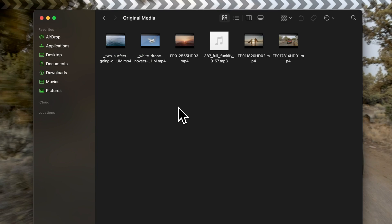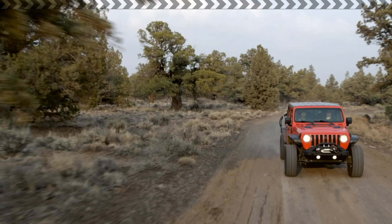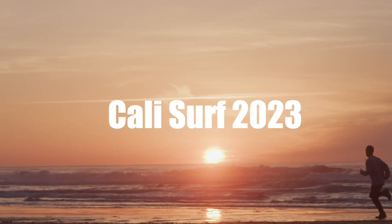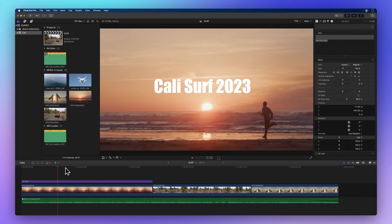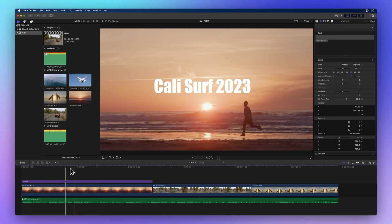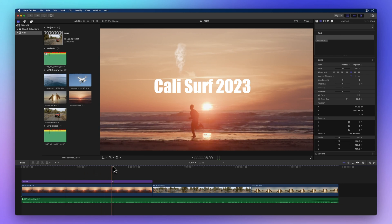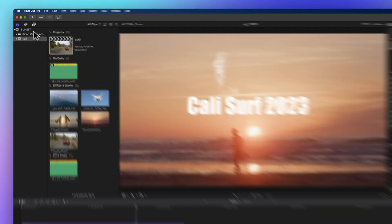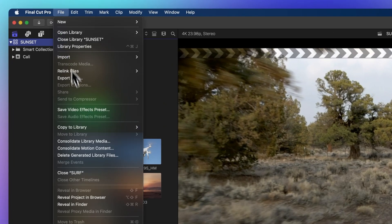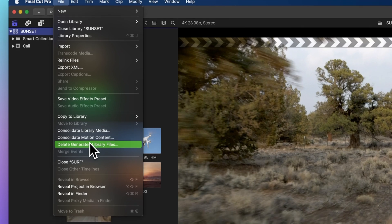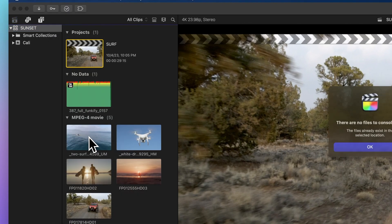But wait, there's more to explore. We've got a custom title crafted in motion. And if we want it to come along when we share the library, we'll need to consolidate the motion content as well. Here's the drill. Select the library. Go to File and choose Consolidate Motion Content.